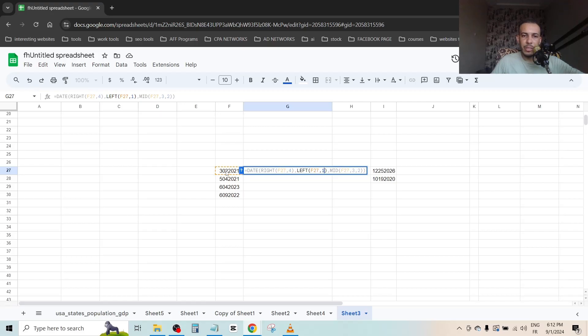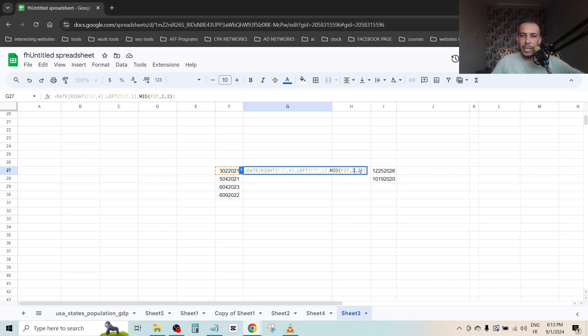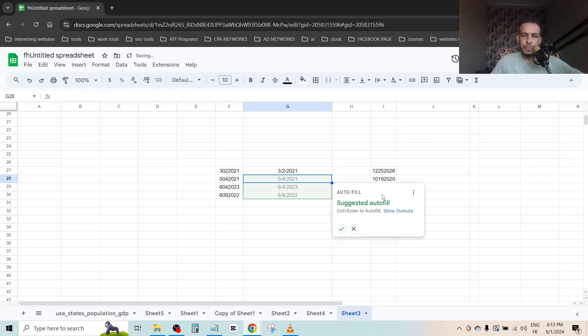So from here, I will change it to two. So we have here RIGHT 4, we have here LEFT this one with only one, and we have here MID. It starts from the second number and we have two numbers, 0 to the date. Click enter and as you can see: 3/2/2021.